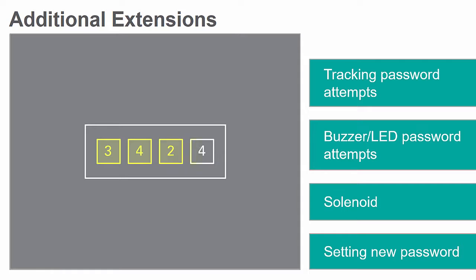You will need to brainstorm and design the circuits needed for these extensions on your own with the guiding instructions provided.